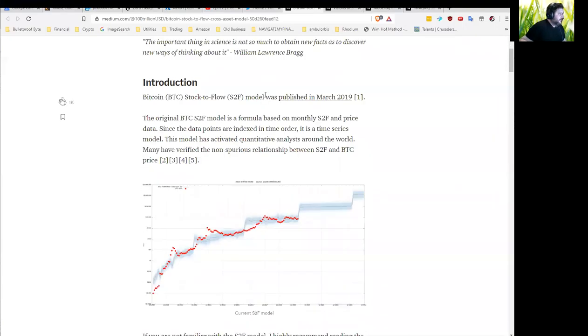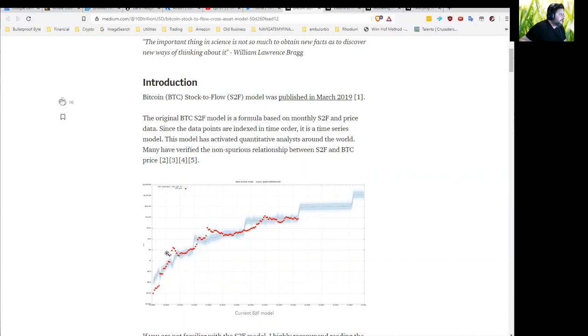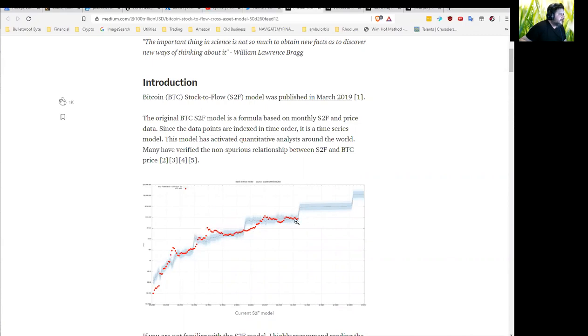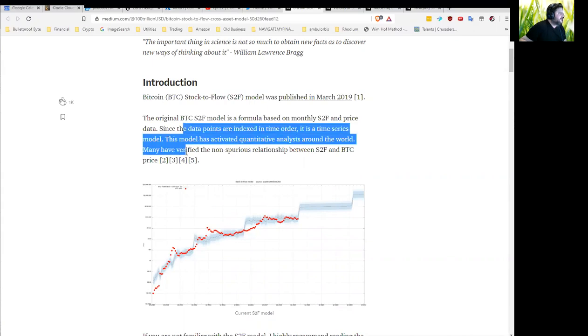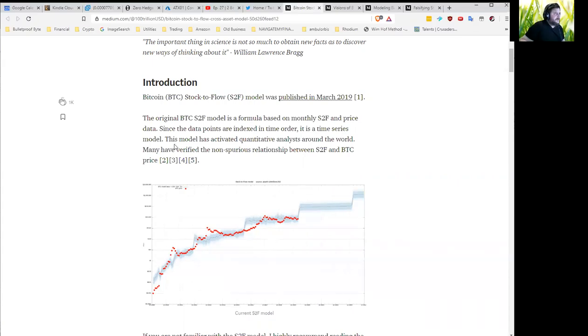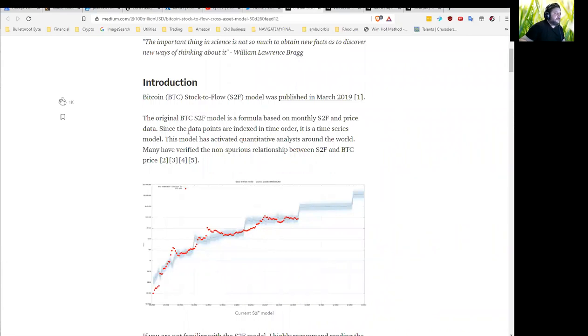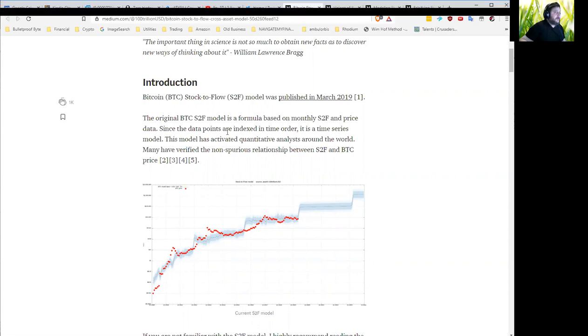In the original article, which is linked through here, you can see he graphs the difficulty. That's the gray and black. And then he graphs the price of Bitcoin. That's the red series there. It's talking about how, even since it's indexed to time, it is a time series. Various people have looked at this model, done some calculations, done some testing for statistical methods, and found that they couldn't disprove a causal relationship.